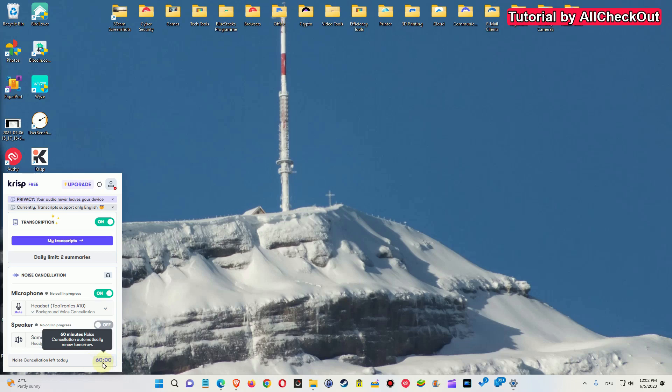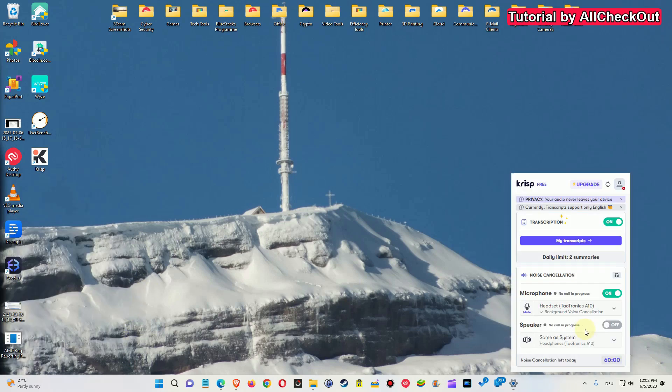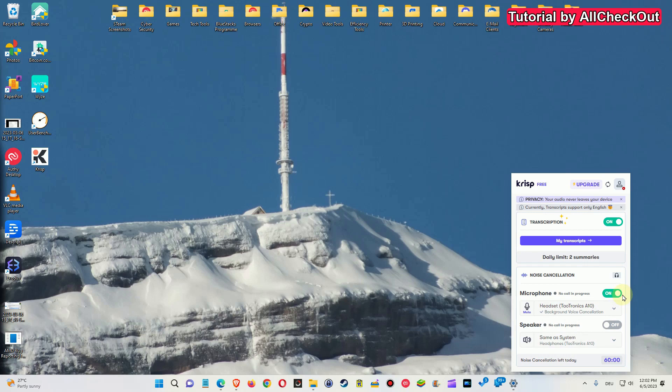You can see it has this counter with 60 minutes which is left. But when you open it and activate it here, it doesn't mean that it's already active. We have to do some changes in the settings, and so I'm going to show you that.